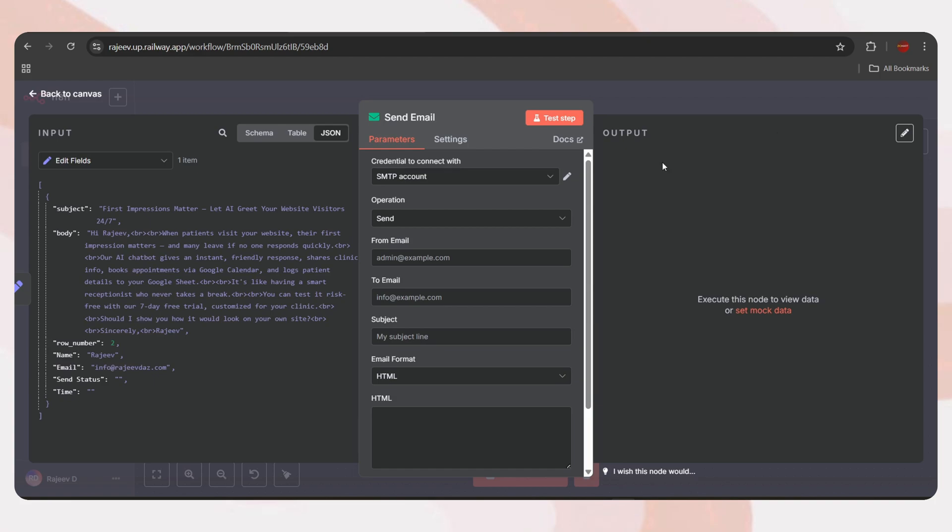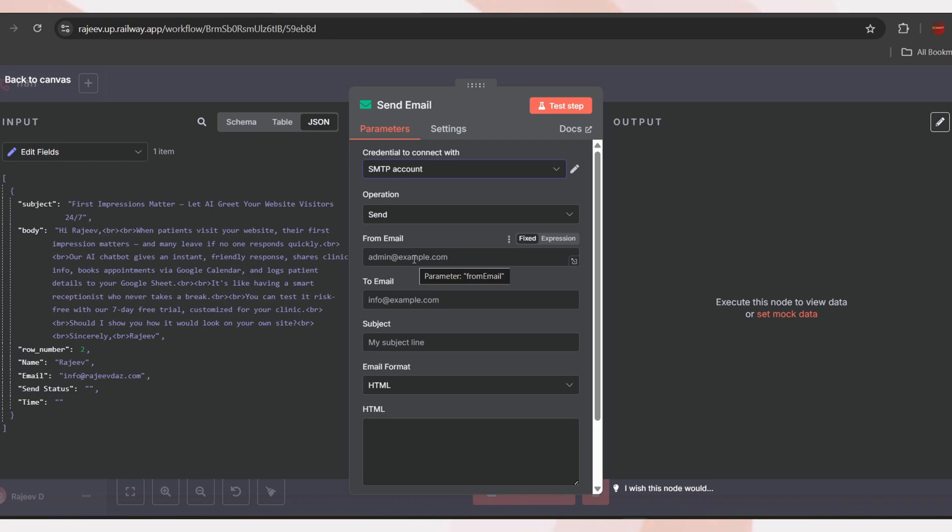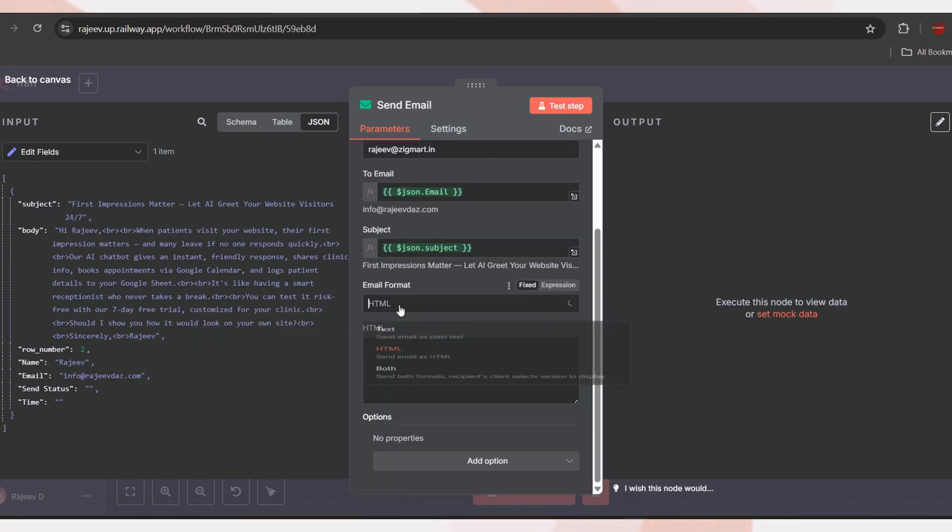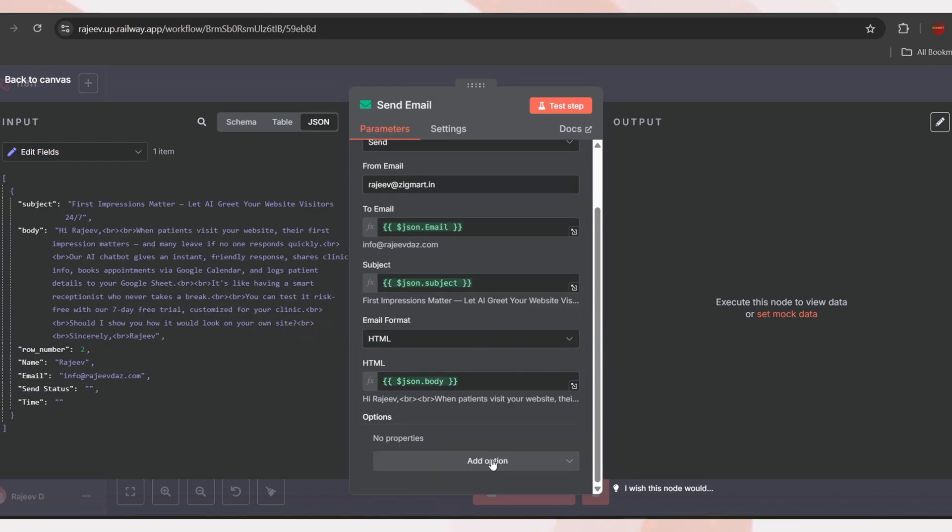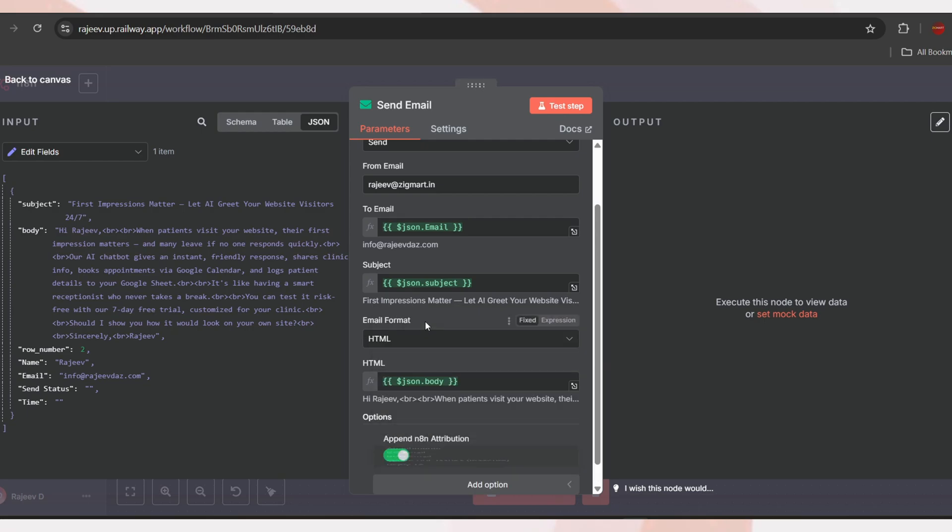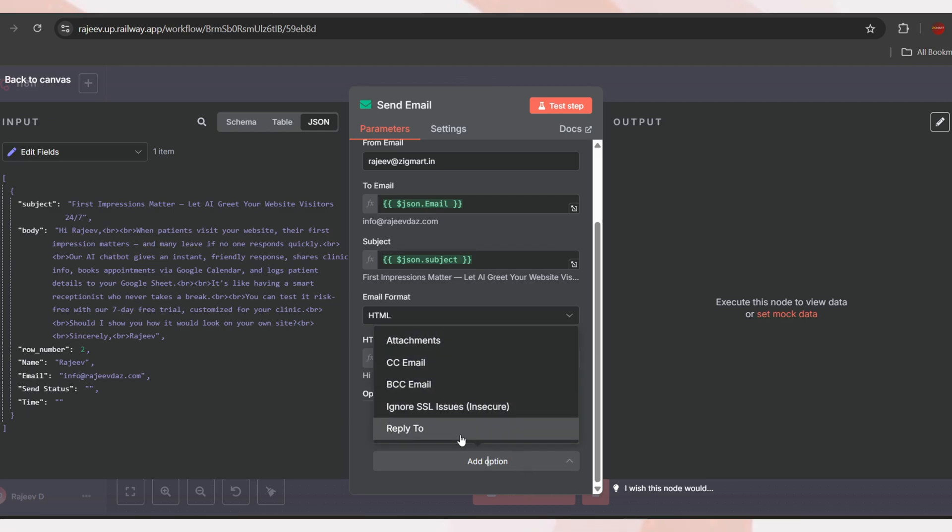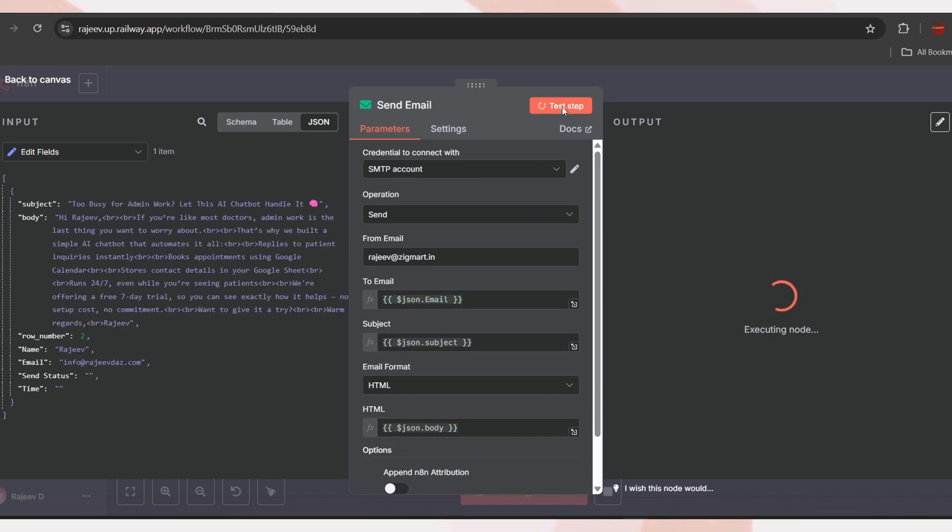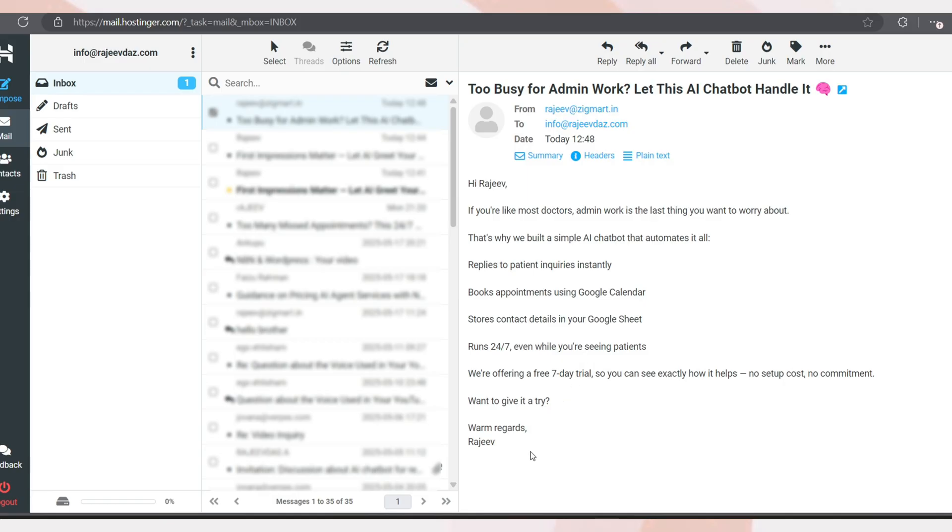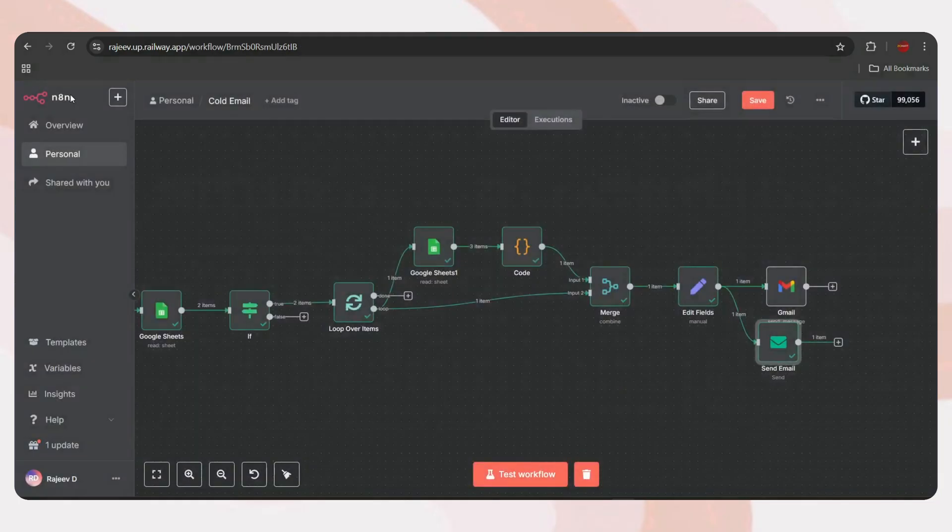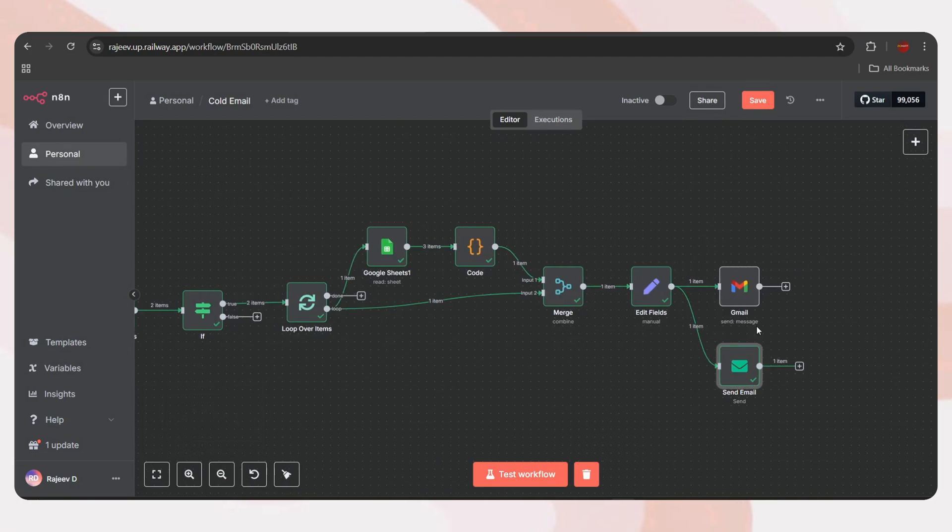I've already connected one, so let me select that. First, enter the from email. It should be the same email ID you connected with. The next steps are the same as the Gmail node. Just drag and drop the email string and subject string. Set the email format as HTML and drag and drop the body string. Tap on Add option. Find Append N8N Attribution and disable it. You can also add other options if needed. Now, let's test the step. The email has been sent and we can see the response. This means it was sent successfully. And here, we have received the email too. As of now, I'm using Gmail to send emails, so let me remove the SMTP node.